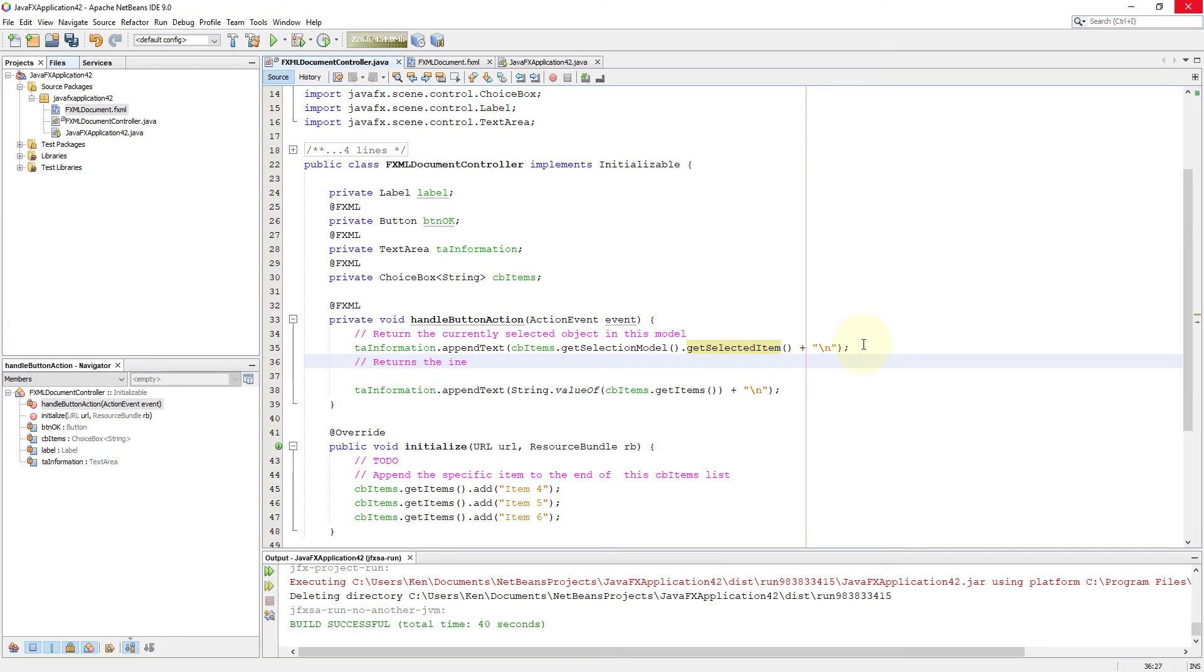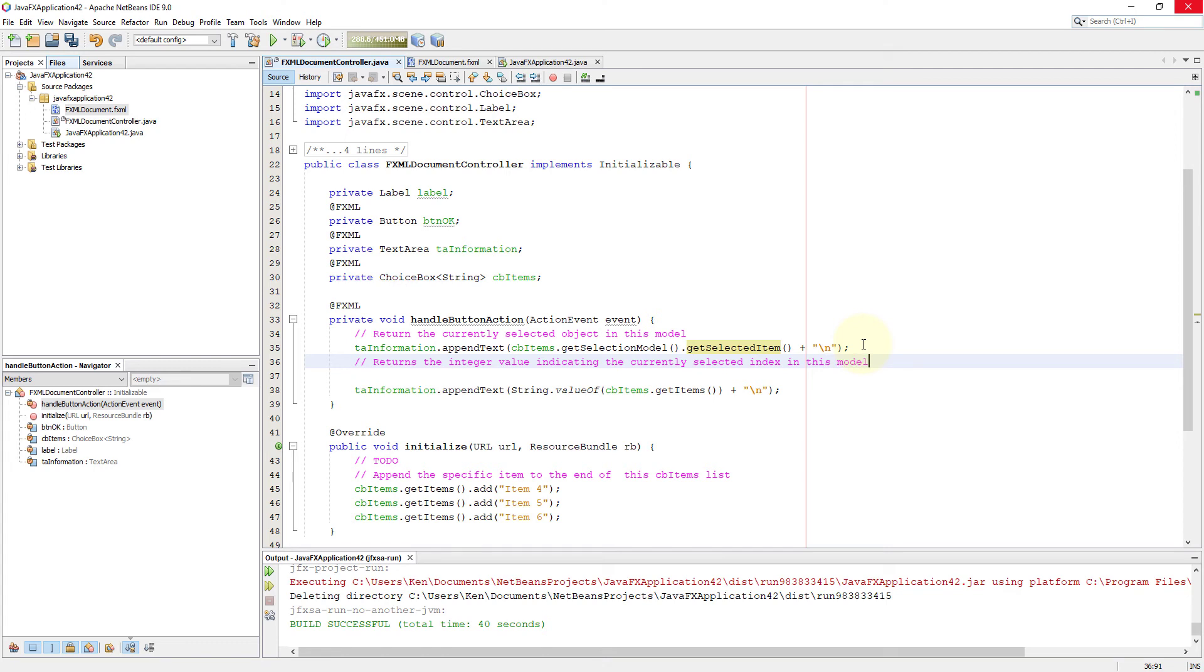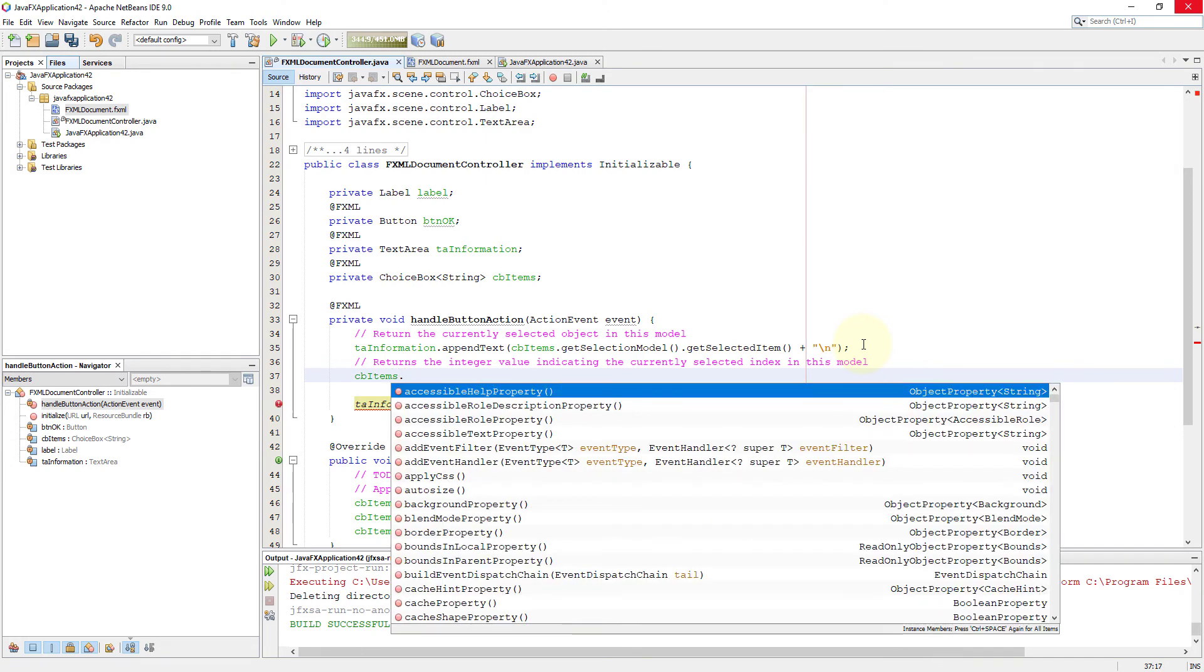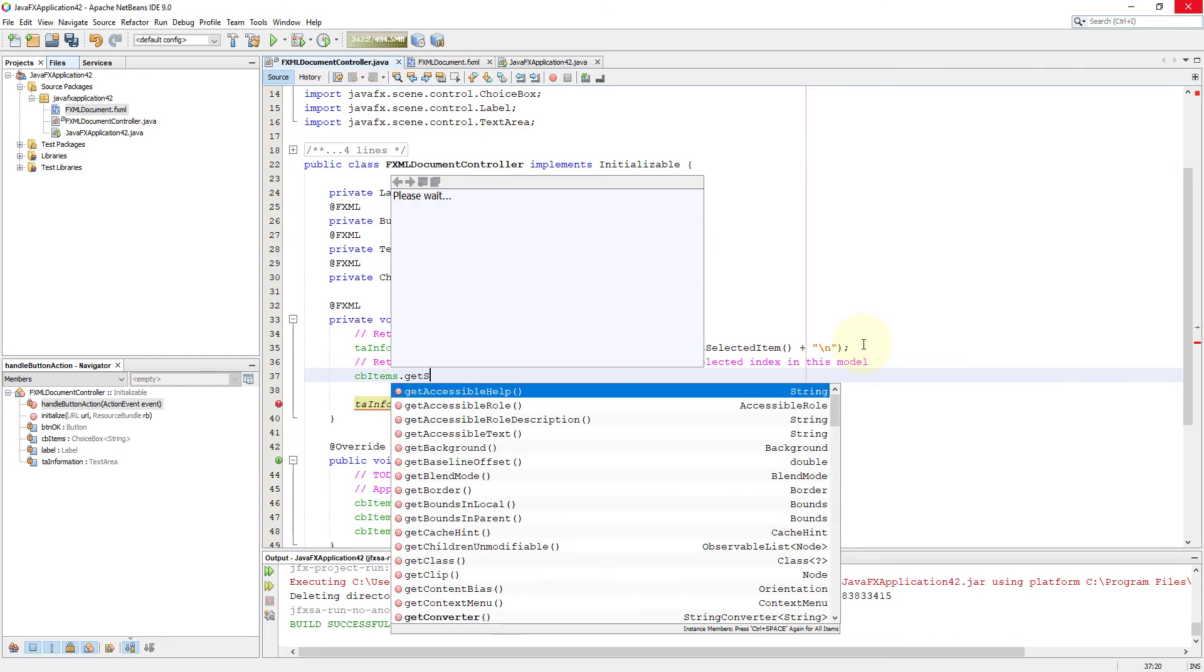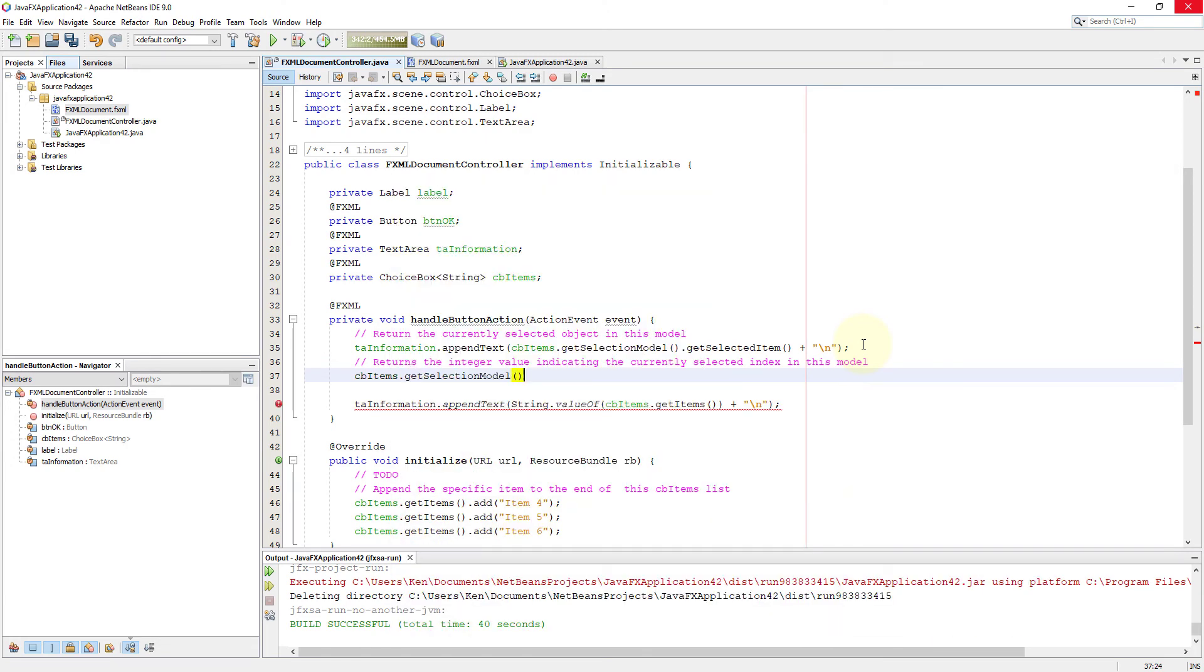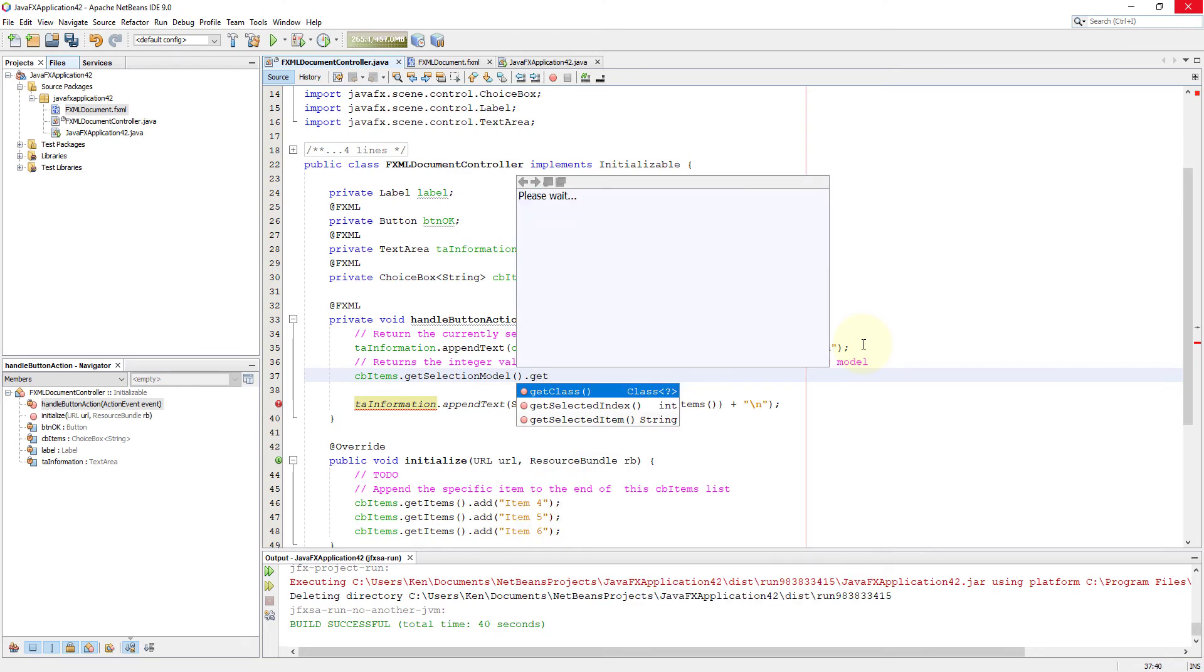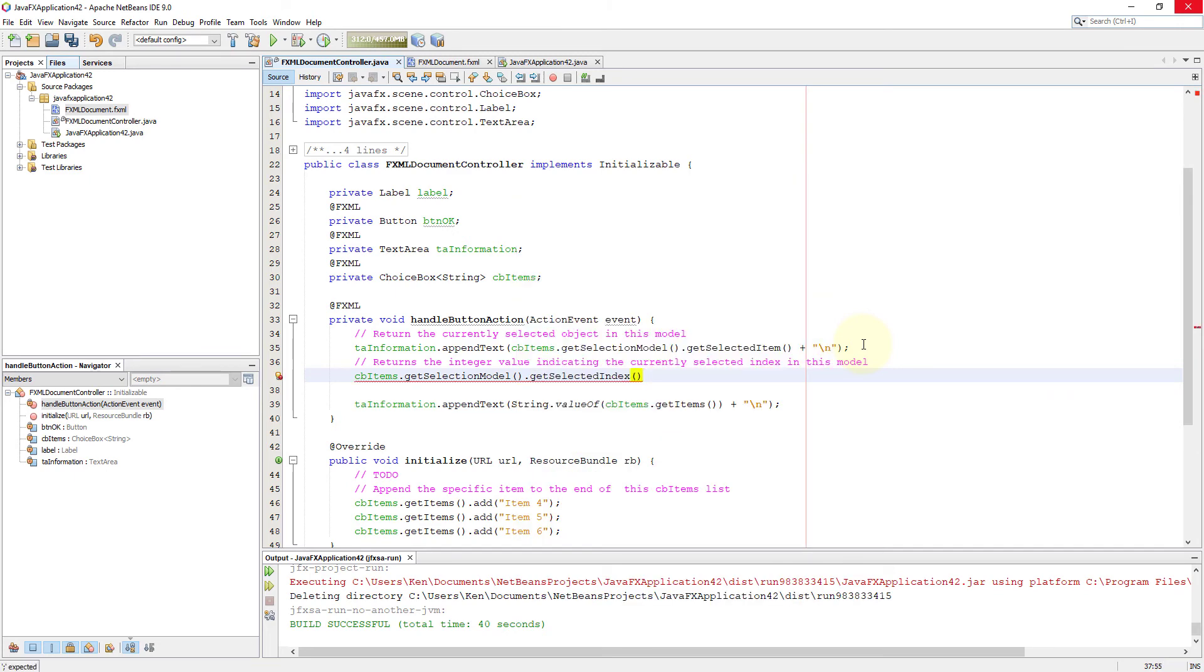Next one, we focus on index value, which is integer. So here I say returns the integer value indicating currently selected items. So it's easier to deal with integer value rather than string values. So if you select the integer values, you just select the same as a list model. So if you select the first item, you will return the value zero. If you select the second item, you will return the value one.